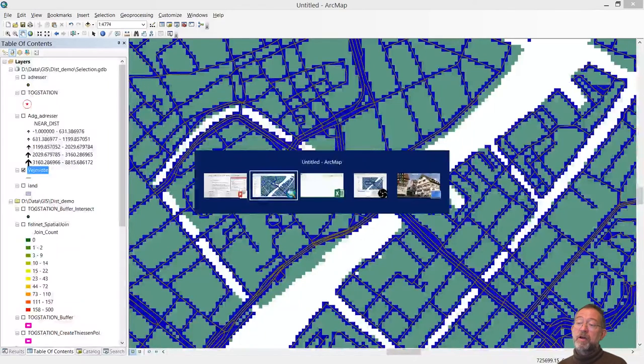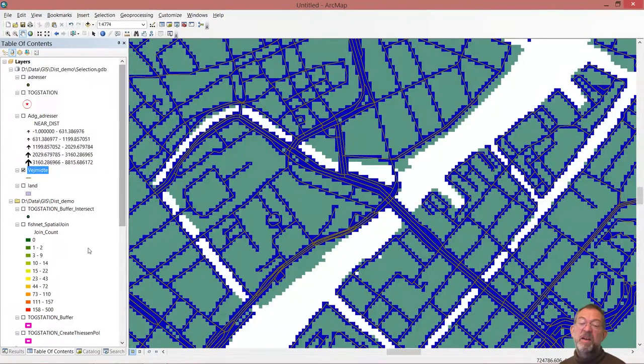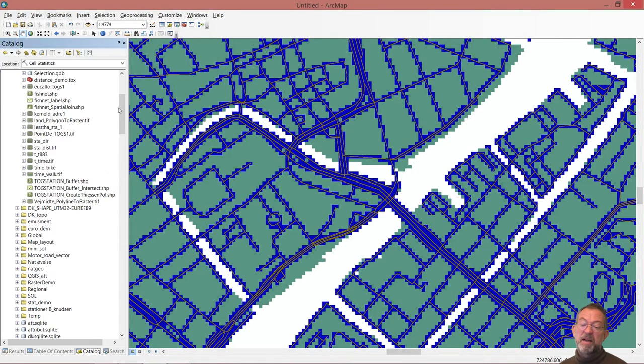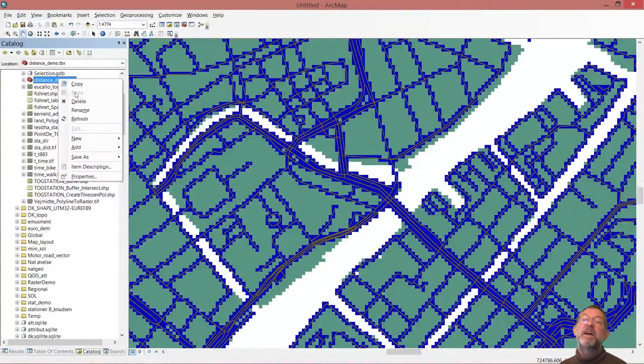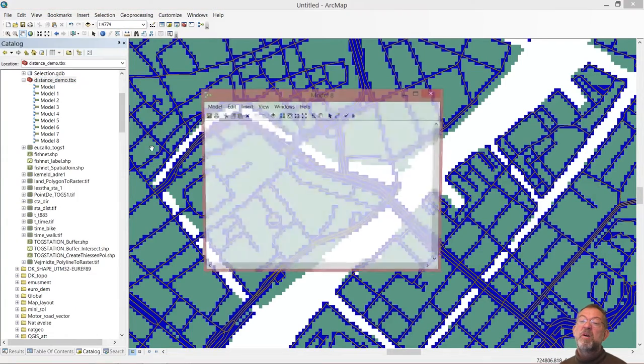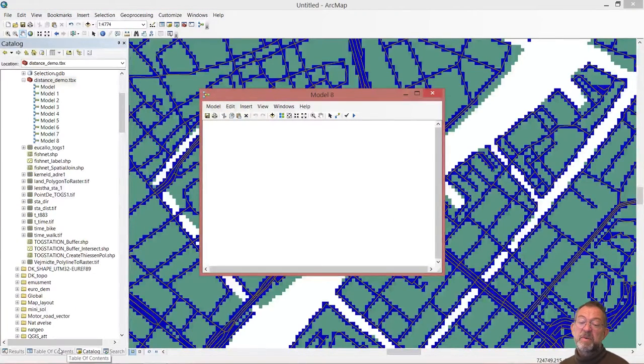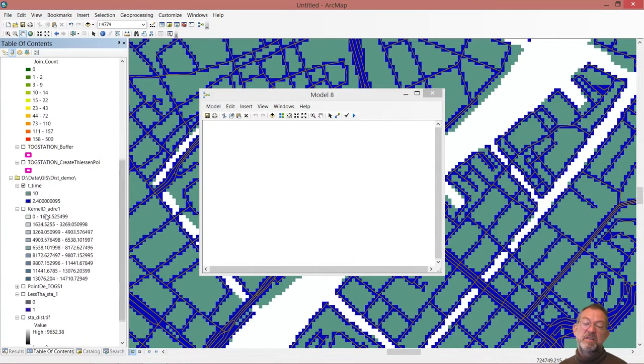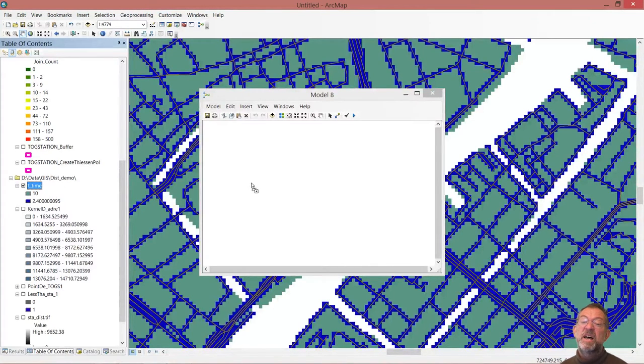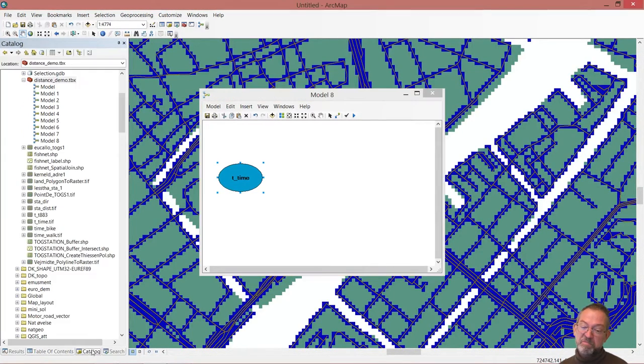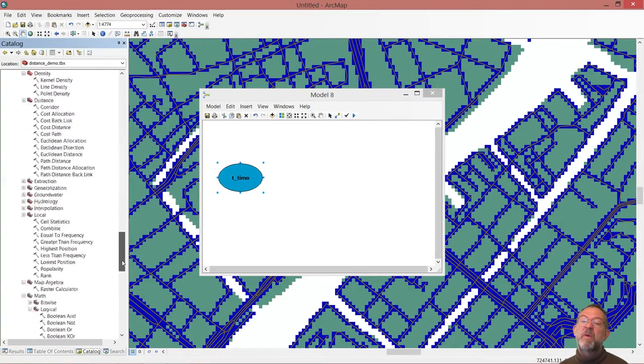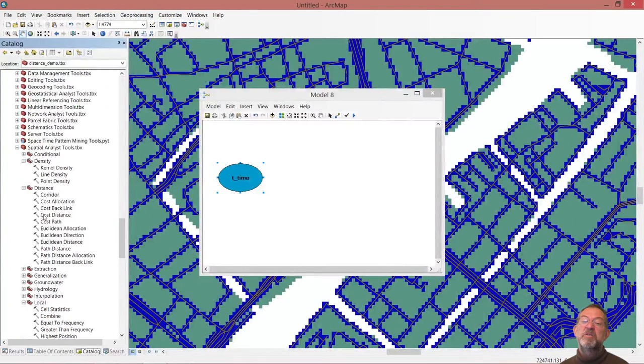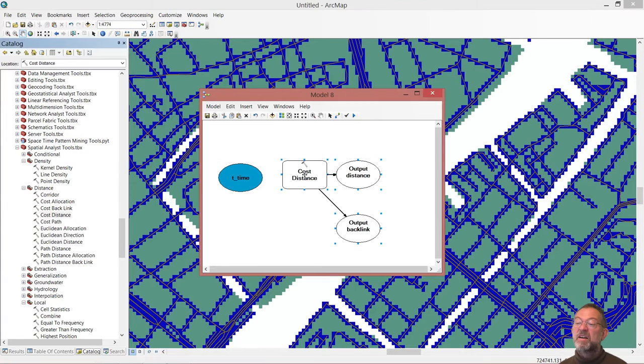Going back to our map, I will just look at my thing here and I'll create a new model now. This time my model is going to take and use my newly created cost layer here, my travel time.